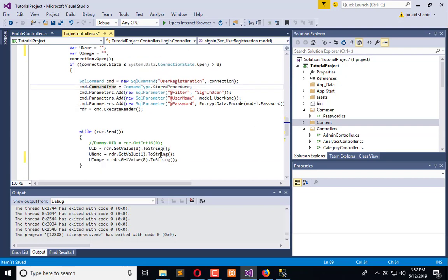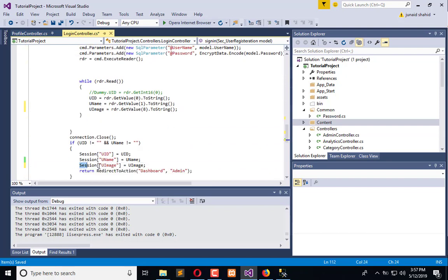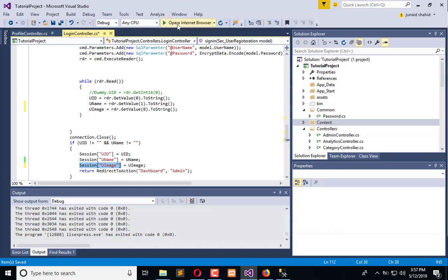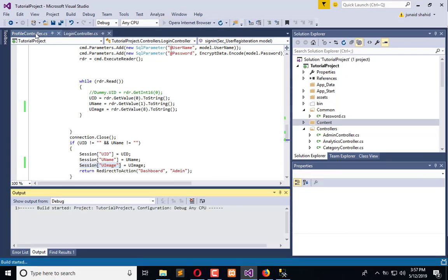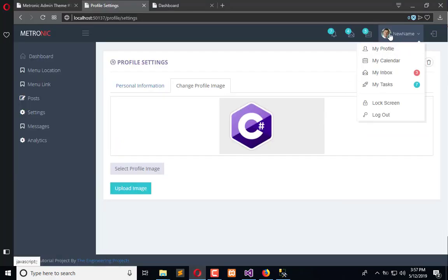Now we have the image in session. Now execute the application. I think it is in the layout.